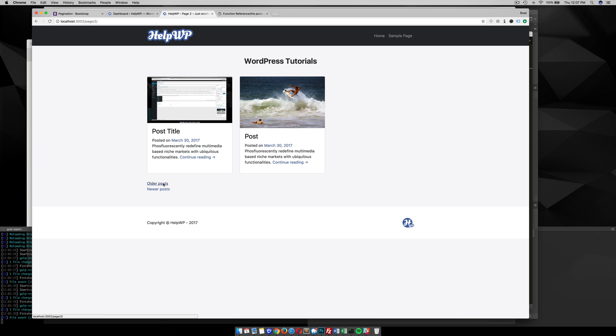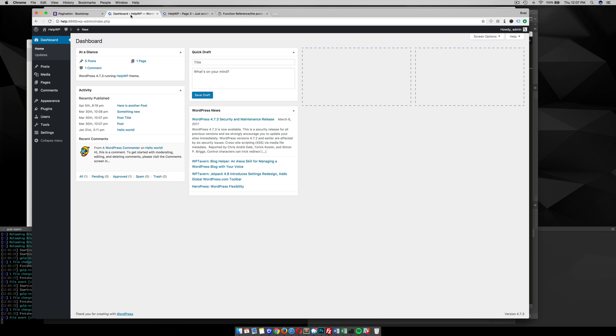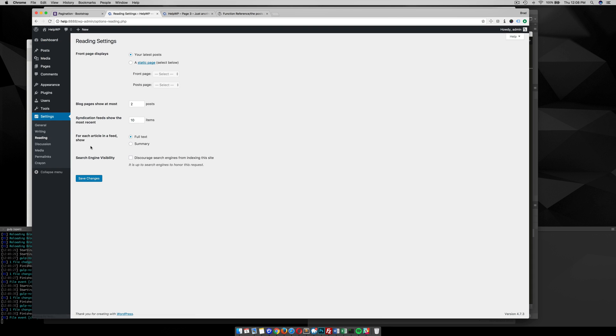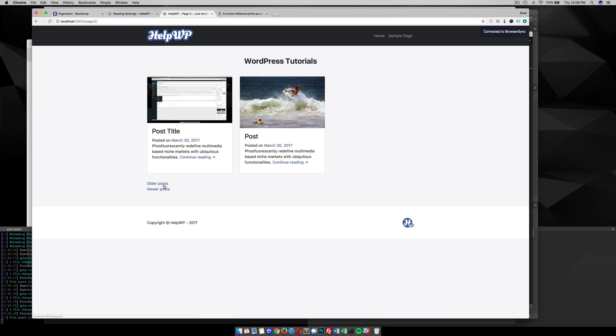We need to dig into the WordPress theme files. Right now you notice I only have two posts showing up. That's because in the dashboard under Settings > Reading I changed this from 10 to 2, since I don't have very many posts in this example. This way I can have pagination showing down here.